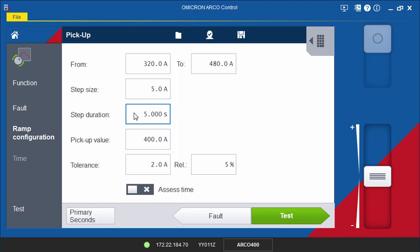If you want to assess the time that it takes the controller to pick up or trip, you can activate the checkbox and enter the expected value and the tolerances in the Time screen.